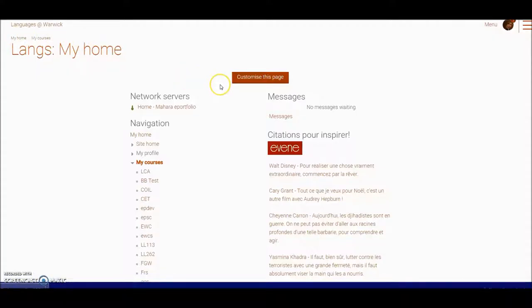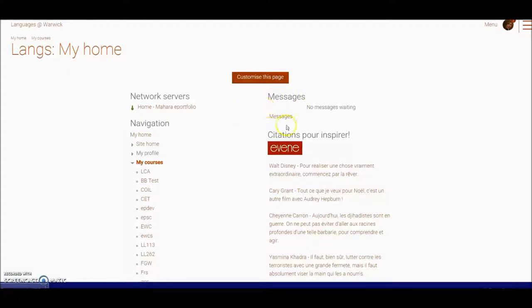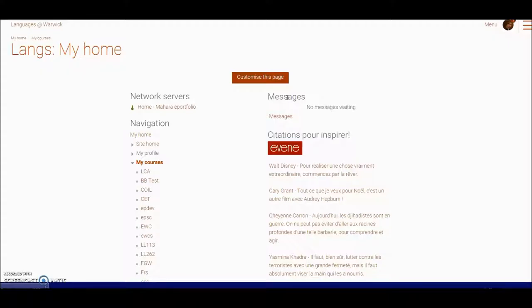Now this is a customizable page and I've already customized my page in order to put my messages right at the top. And this is a link directly into my messages. You may need to scroll down your page and find the messages section and drag it to where you want it to be.